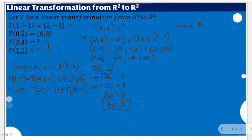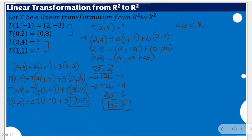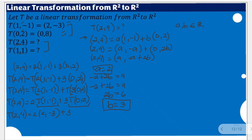By the second condition of linear transformation, the constants can be moved outside: T(2, 4) = 2·T(1, -1) + 3·T(0, 2). We are doing this because we already have the representative transformation values for these vectors as given. That means T(2, 4) = 2 times (2, -3) plus 3 times (0, 8).